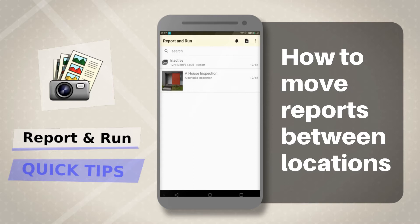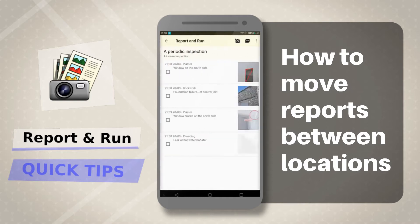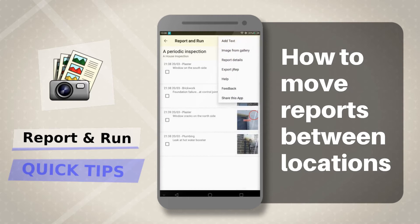First off, all reports are organized by location. To change a report's location, choose a report. Tap on the overflow menu, top right. Tap on report details.